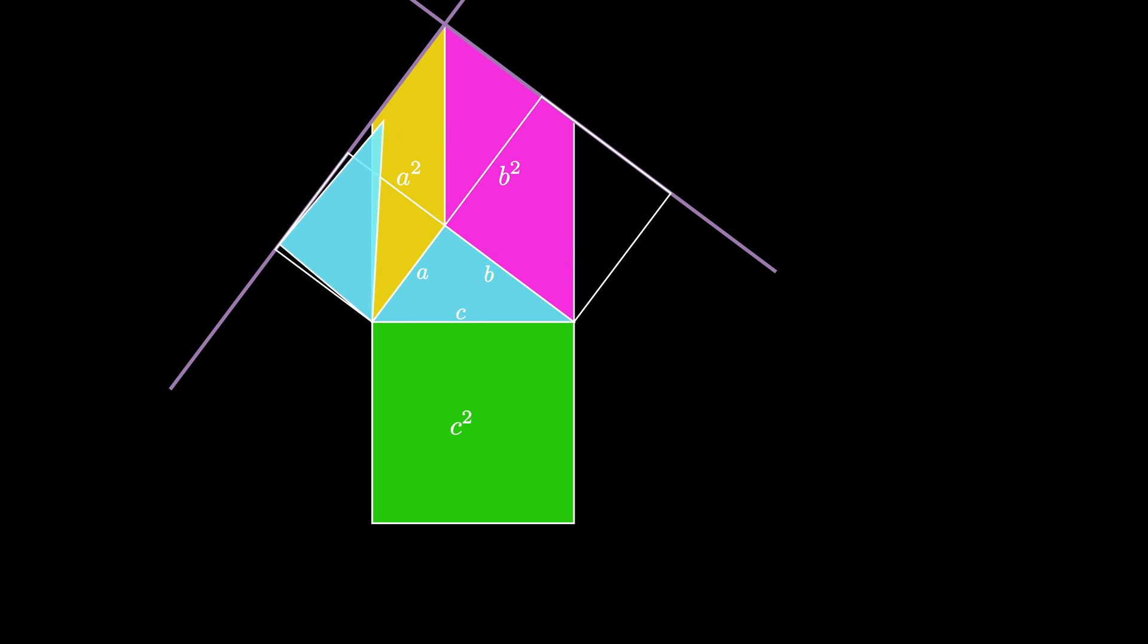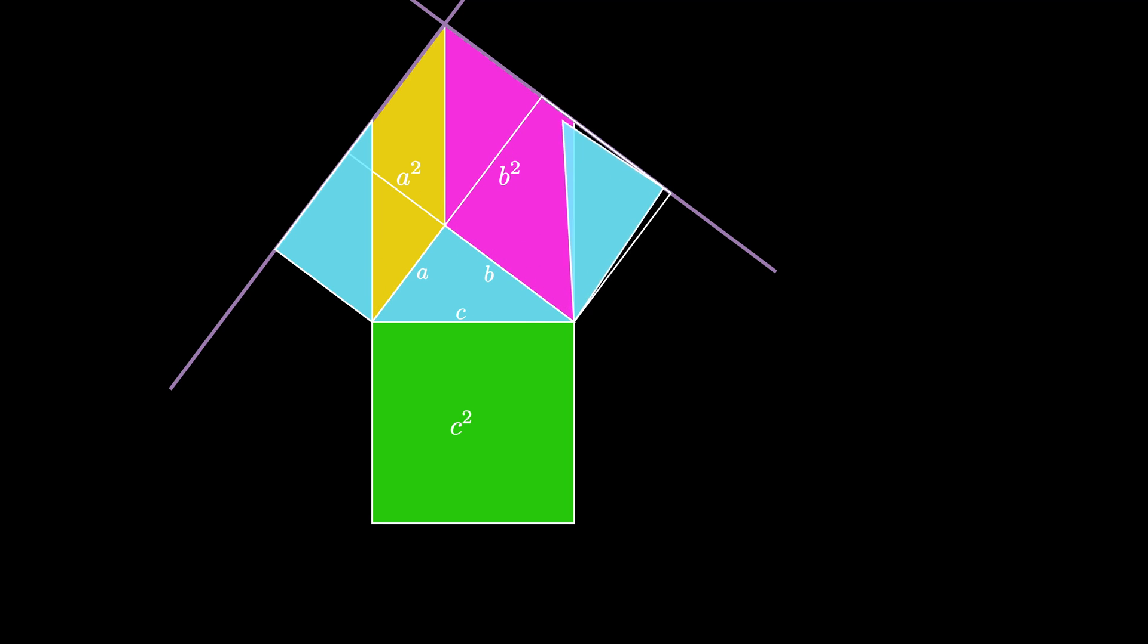Both of these new parallelograms have a side of length C because we shifted the small square B units along its line and the medium square A units along its line.